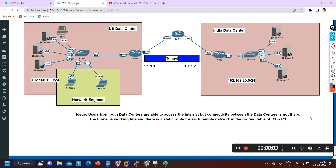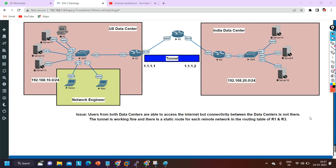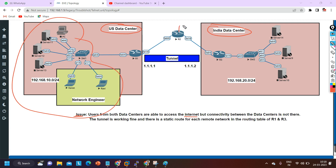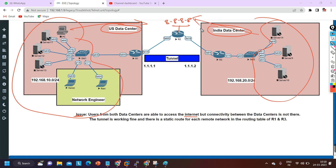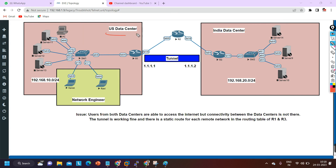Welcome to PM Networking. Today we are going to troubleshoot the same topology from last video - there is still a problem. We have a data center in the US and a data center in India. Users from both data centers are able to access the internet, and outside users are able to access the servers, but connectivity between the two data centers is not working.